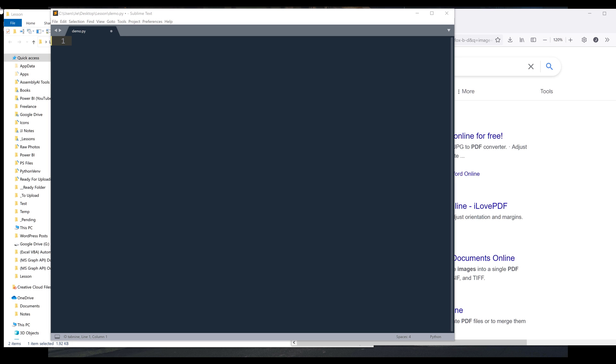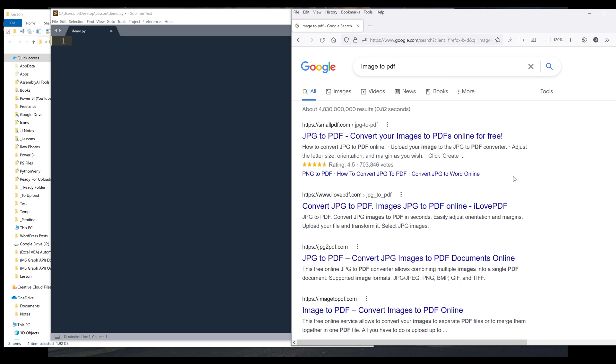In this video, I'm going to show you how to convert JPG or PNG files to PDF. So if you do a quick Google search, if you search for image to PDF, you're going to get roughly 4.8 billion results.